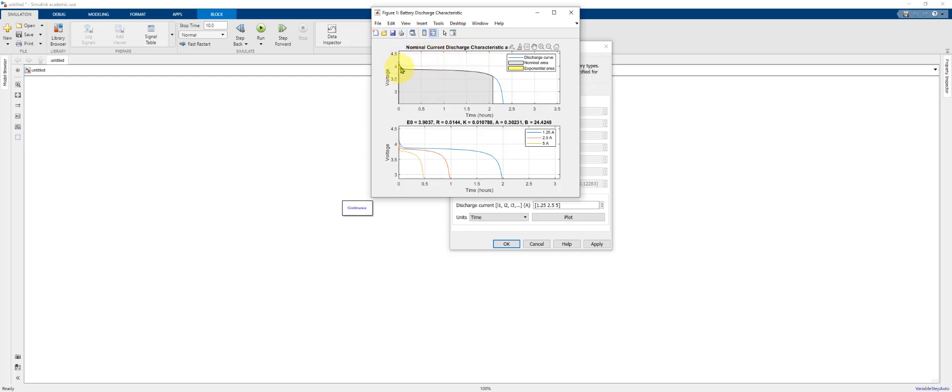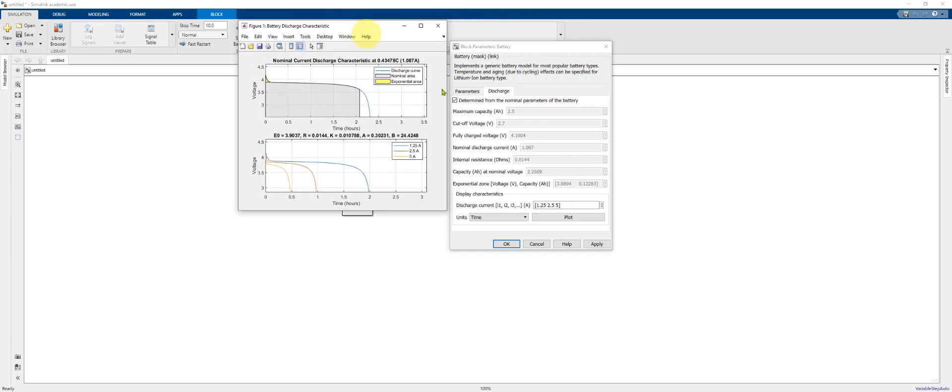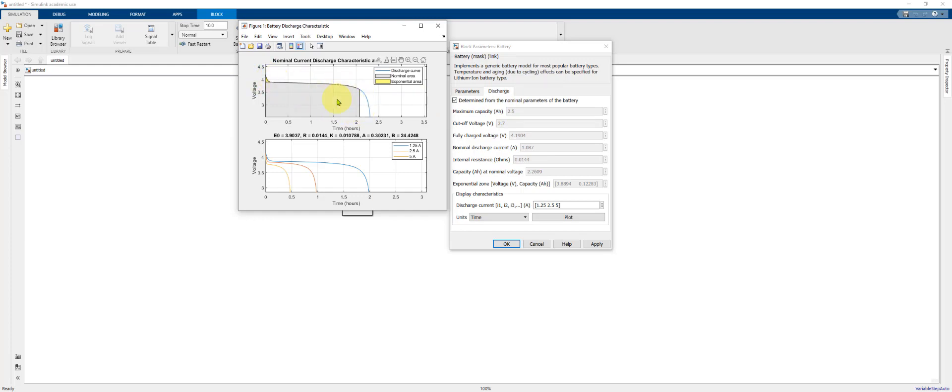And the yellow and gray areas have to do with the fitting process. We're not going to consider that in this video, but as we change the different parameters on the Discharge tab, these different areas will change and the shape of the discharge curves will change. What we're concerned with in this video is these three different discharge curves at the three different currents.